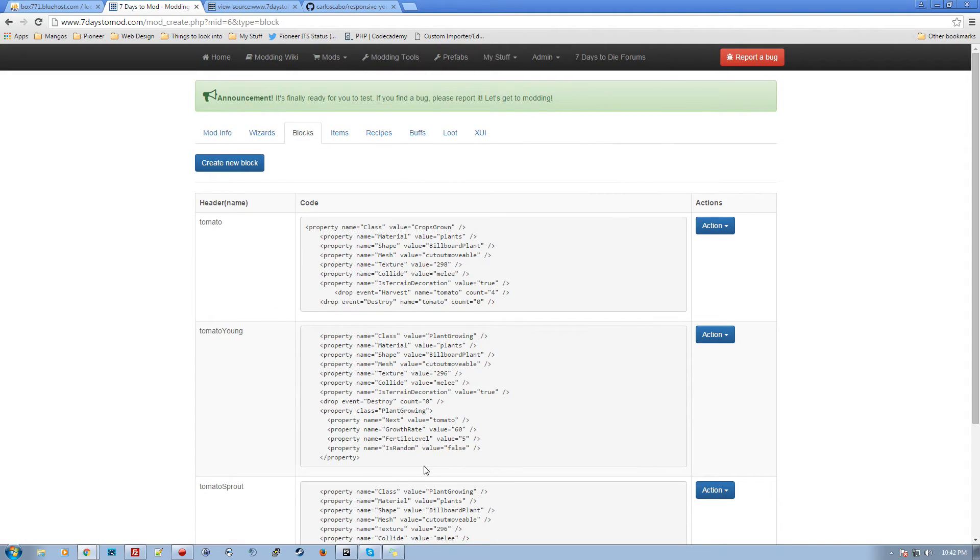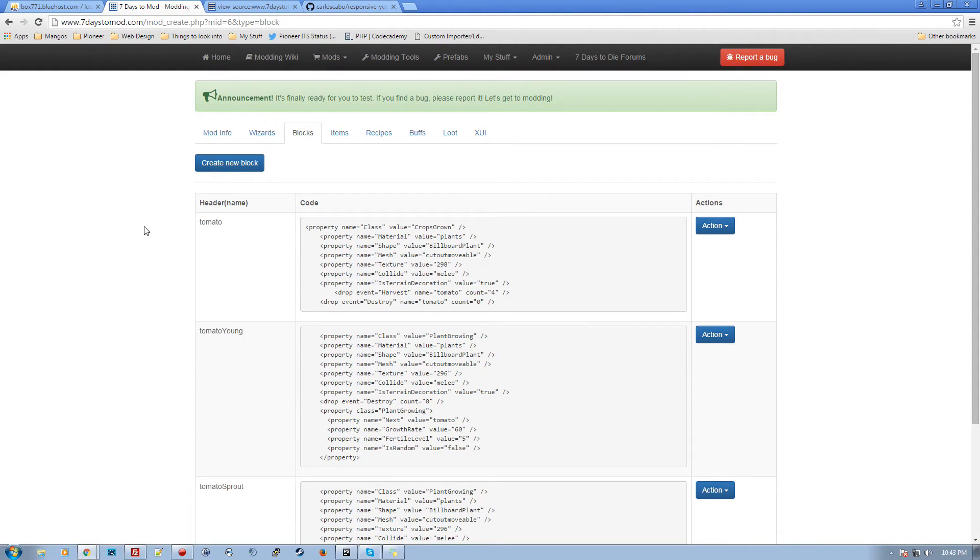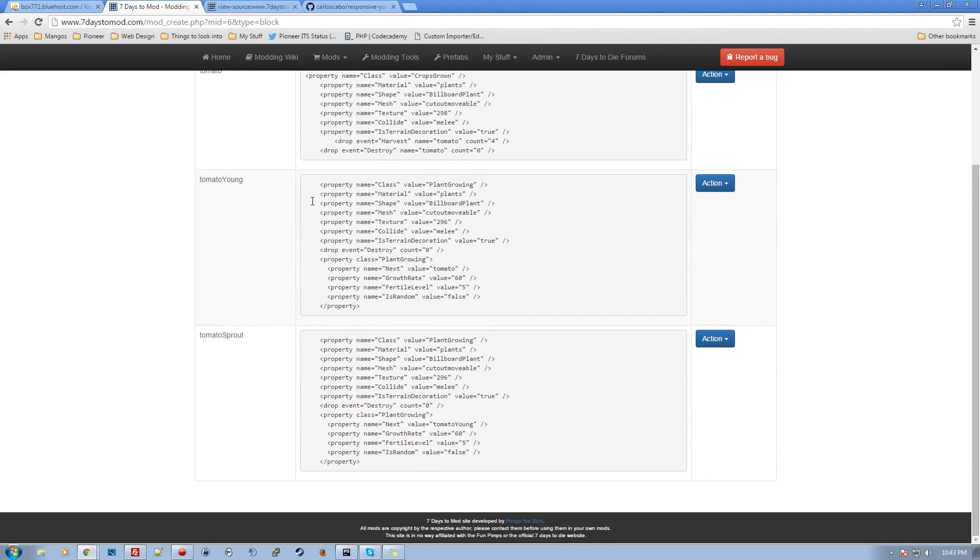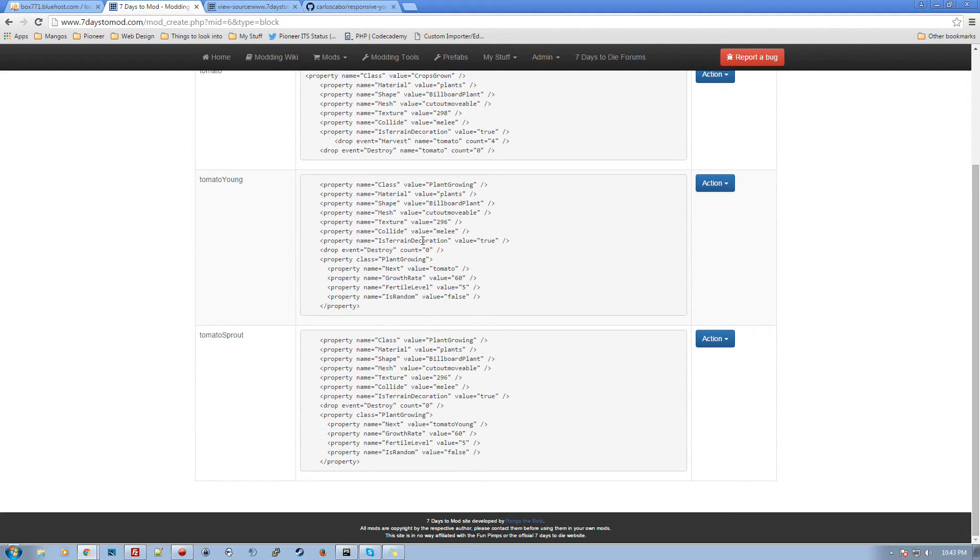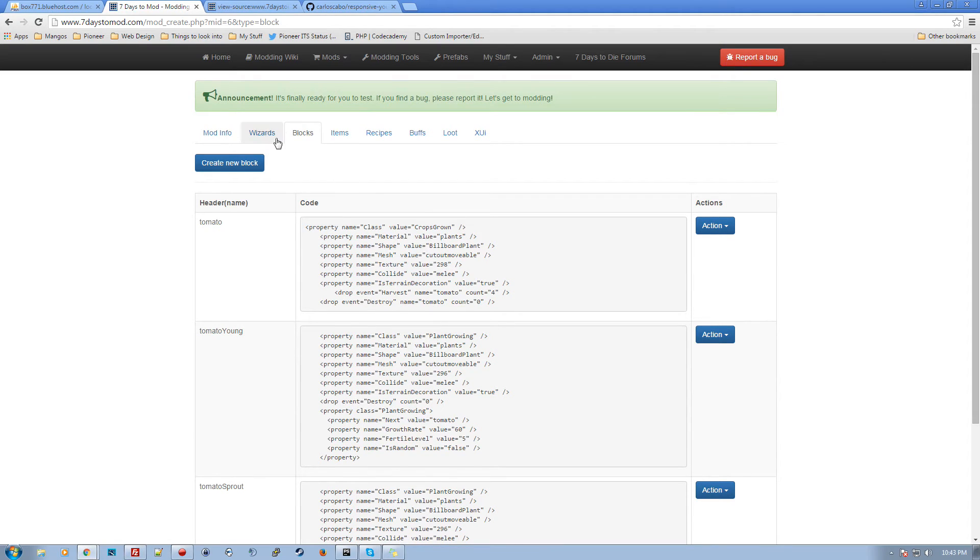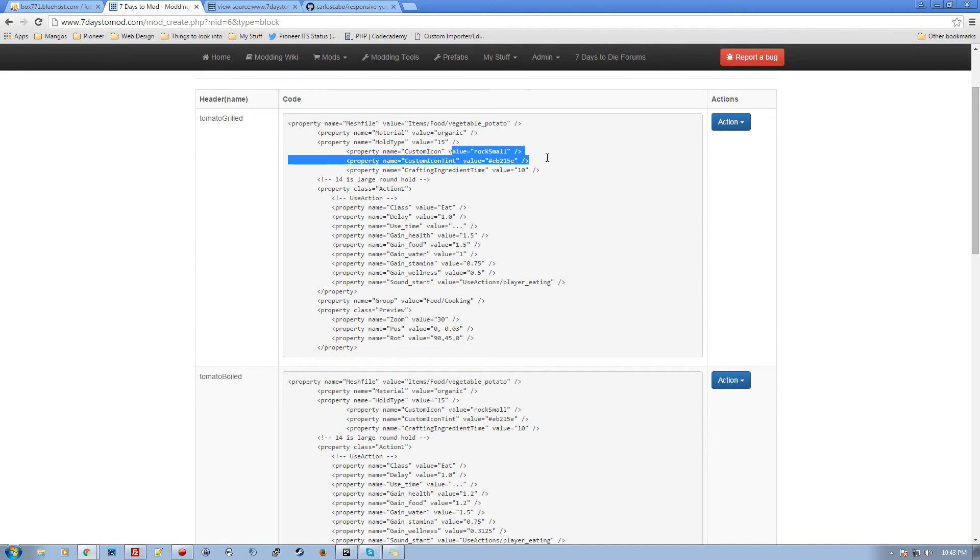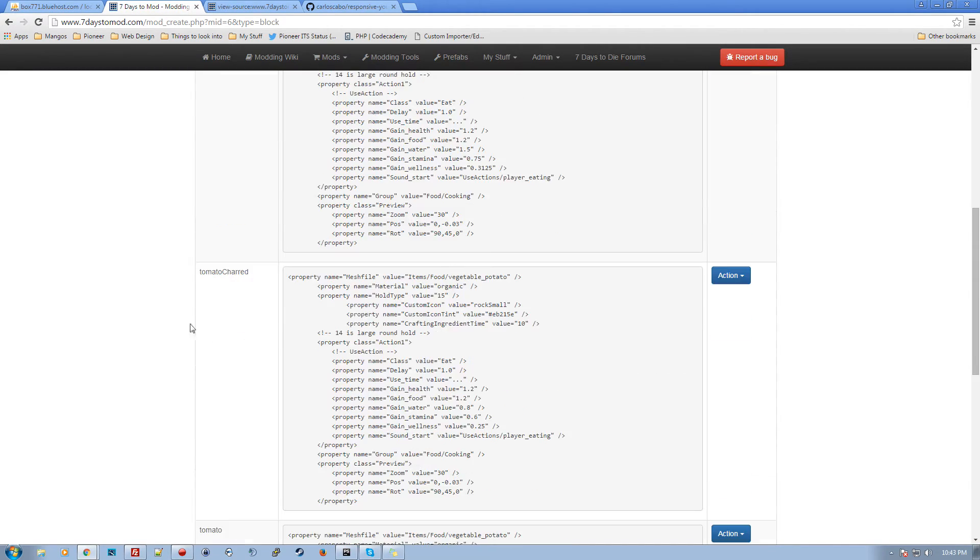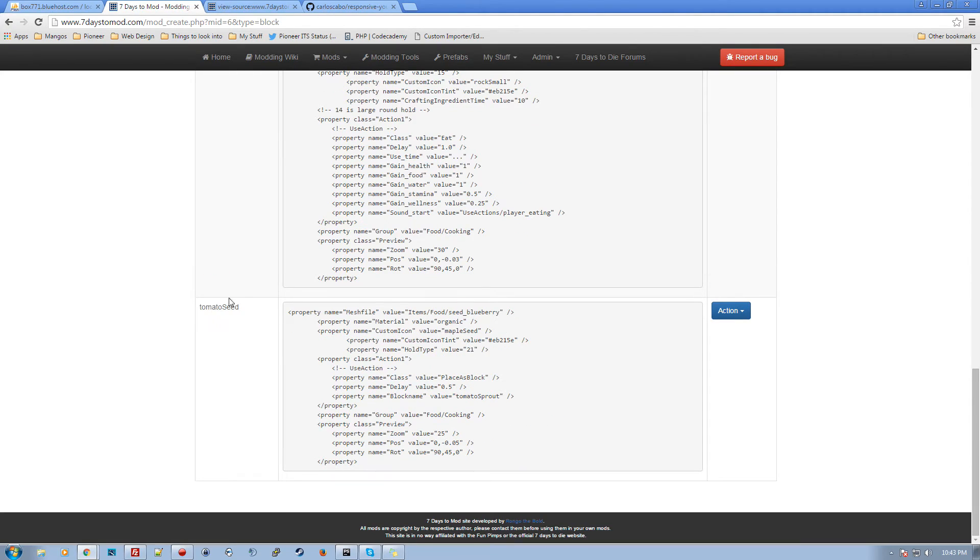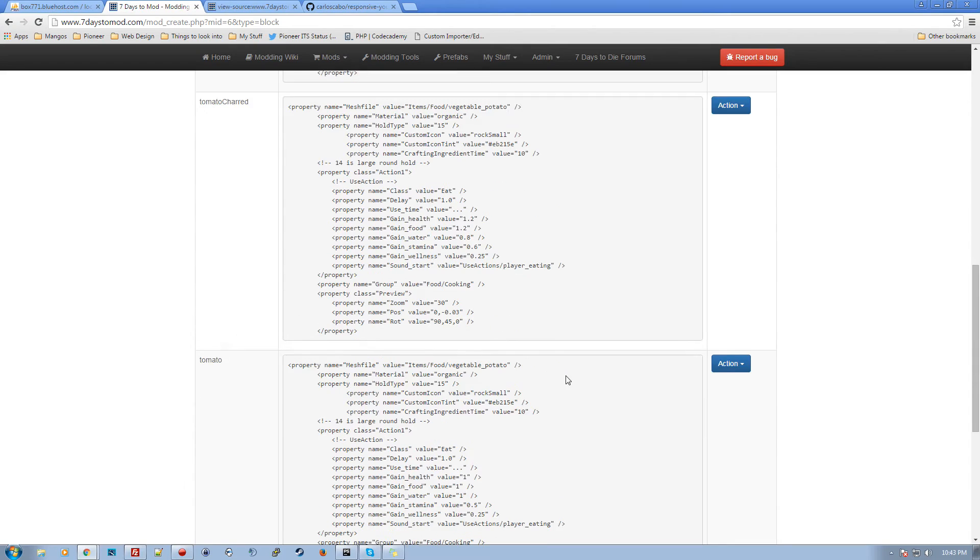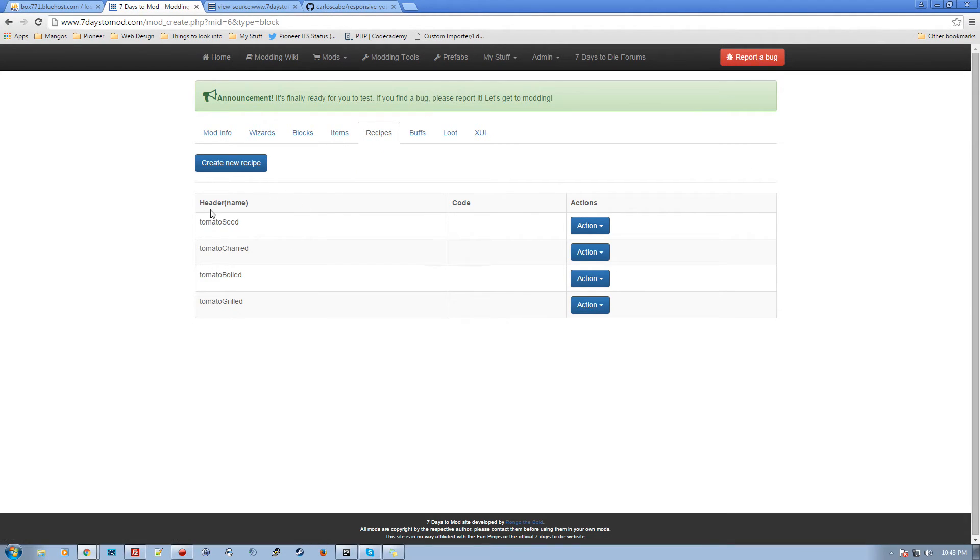And just like that, it has built all of the blocks. So we've got tomato, tomato young and tomato sprout all automatically set so that the growth stages are there. It goes to the correct one next, and it creates the items. So we got a grilled tomato with all the correct information. It's got the icons, tomato boiled, tomato charred, tomato, tomato seed, gives you the places block, basically the plant. Recipes builds the tomato seeds, chards, all those recipes it needs for those.